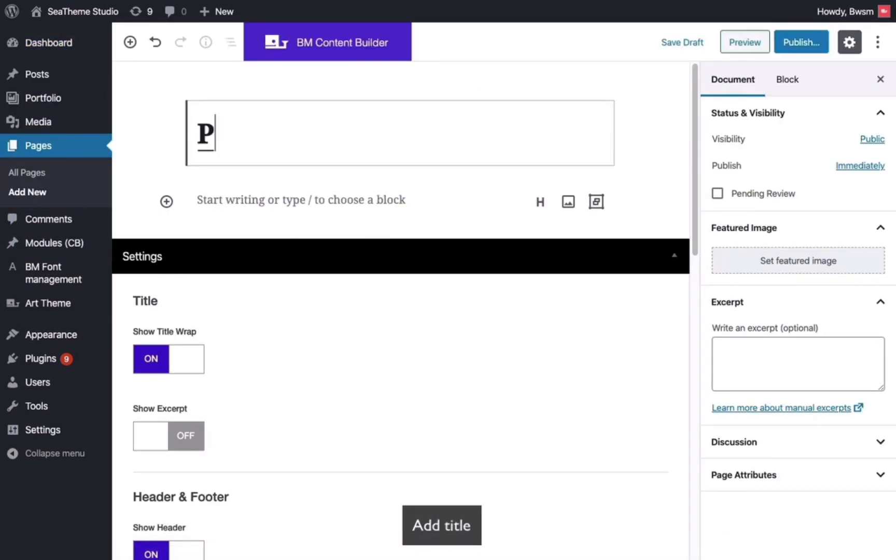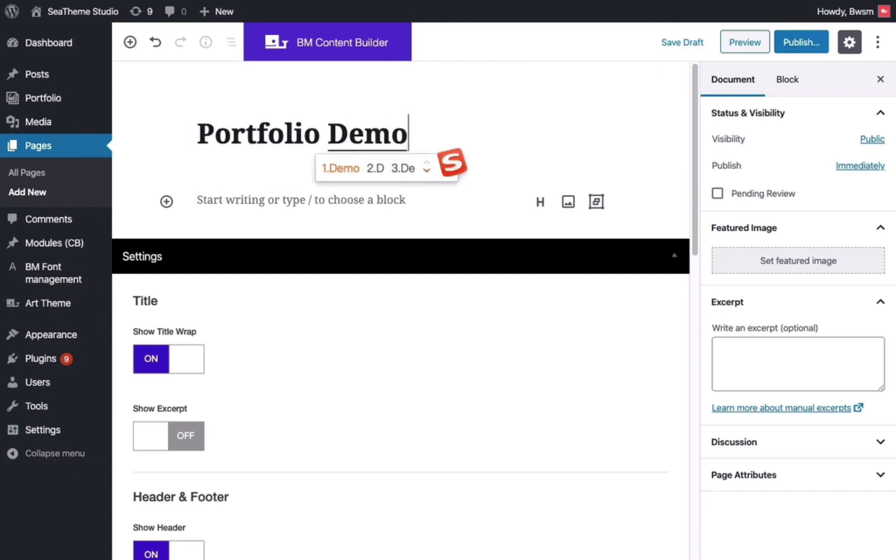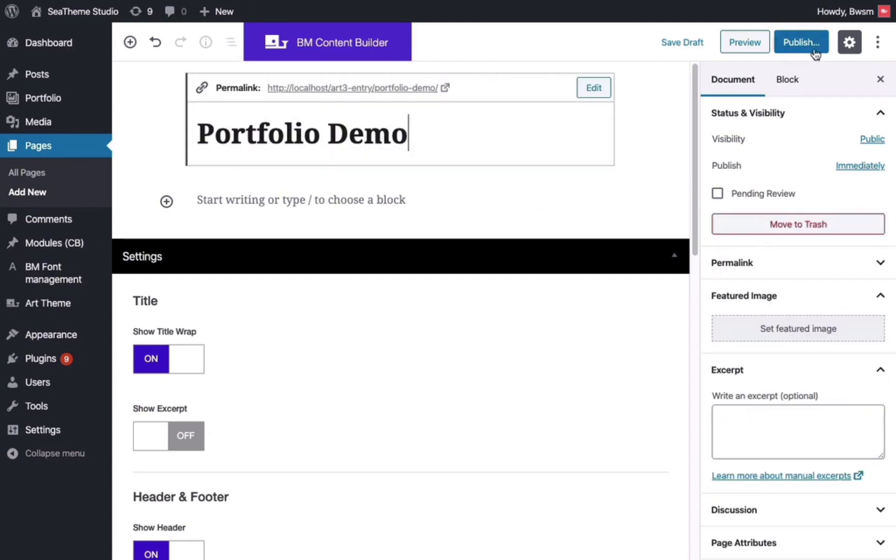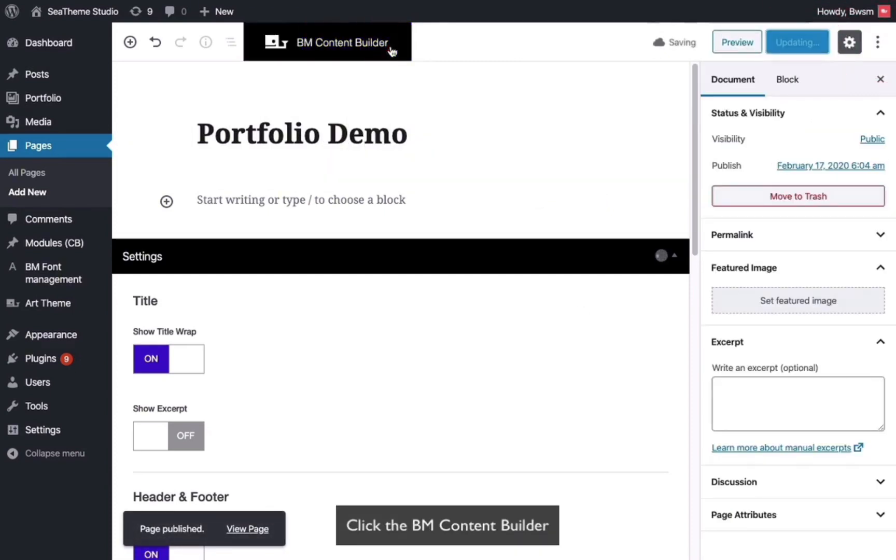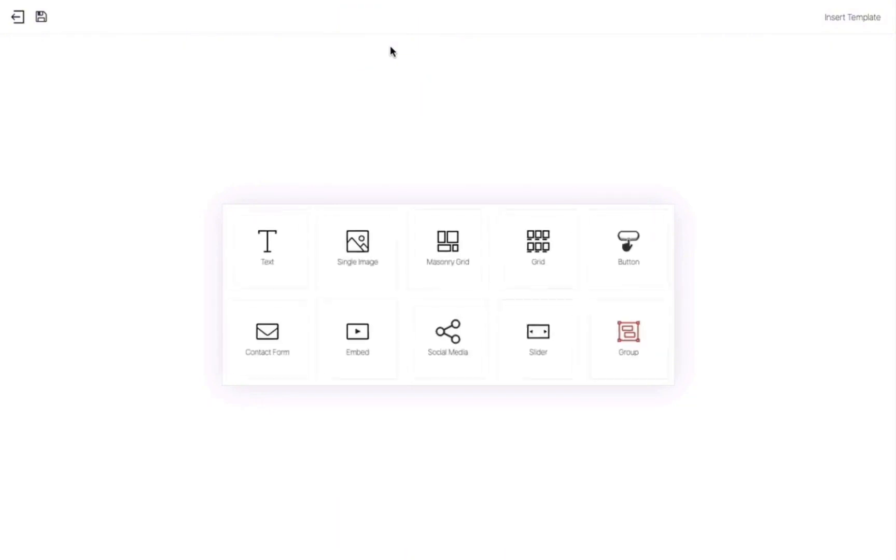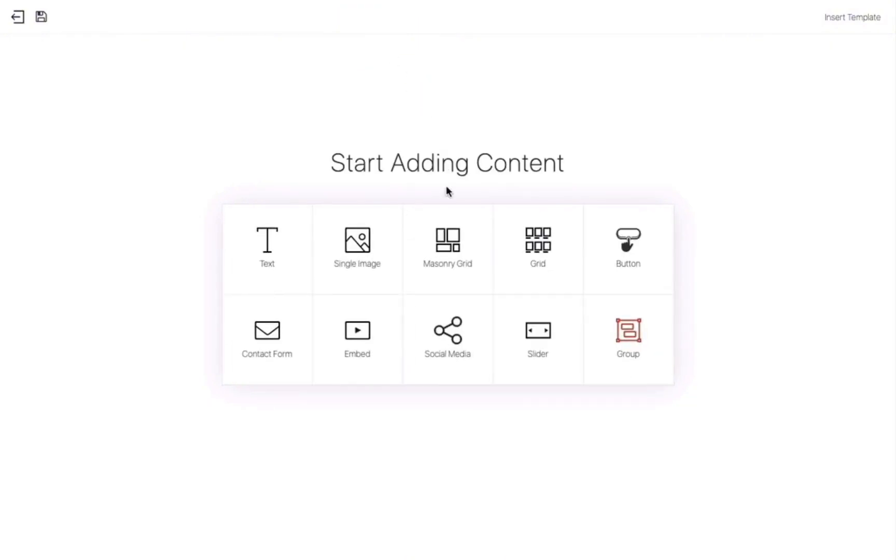To do this, you need to create a new page and publish it. Then enter the BM Content Builder to create the layout.